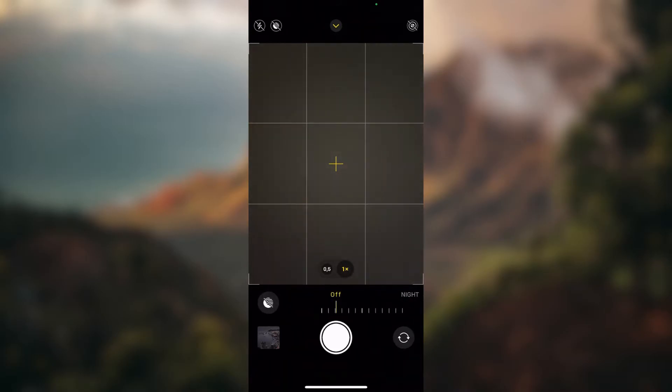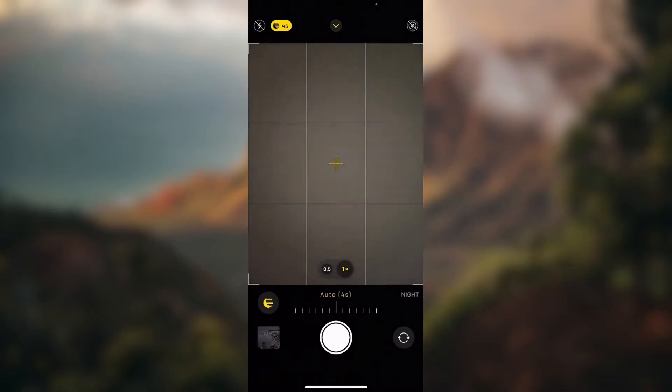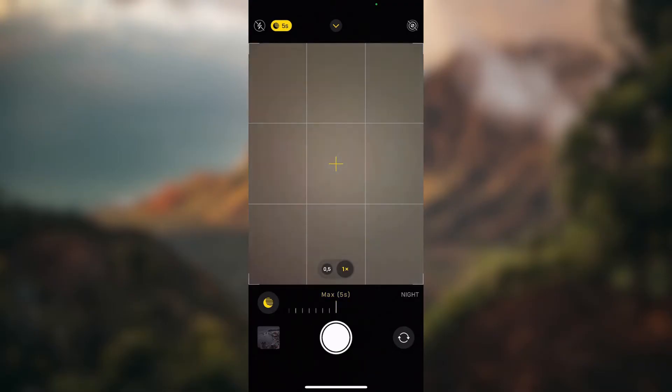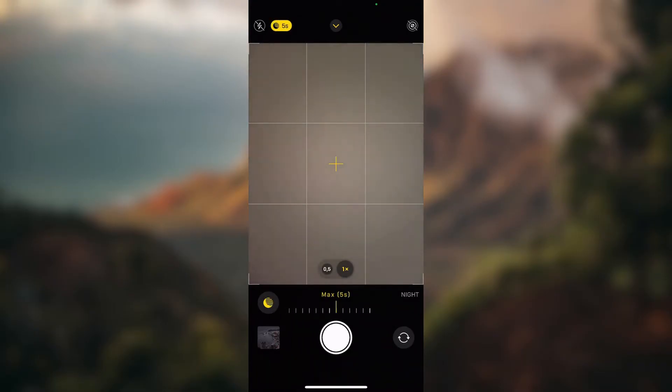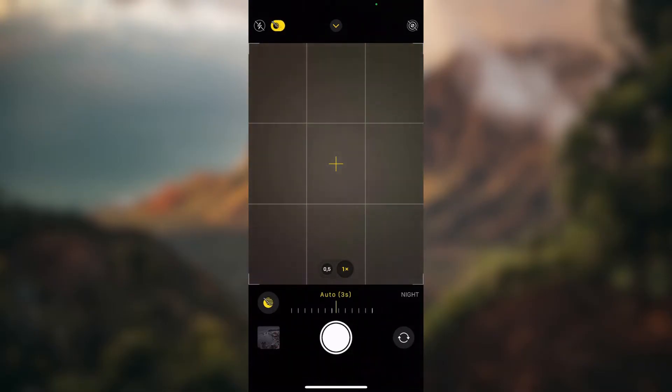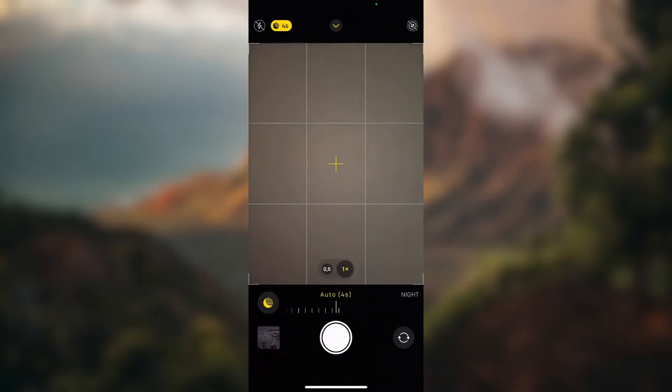Now you have the slider - you can swipe left or right to adjust shutter speed.